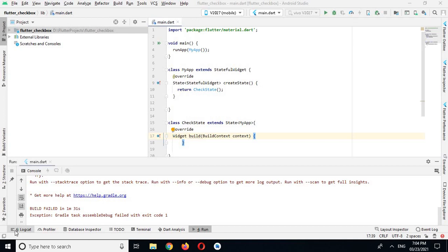Hello guys, welcome to my channel. Today in this video tutorial we are going to create and use checkboxes in Flutter. Let's start. I have created this project in which I have these two classes.